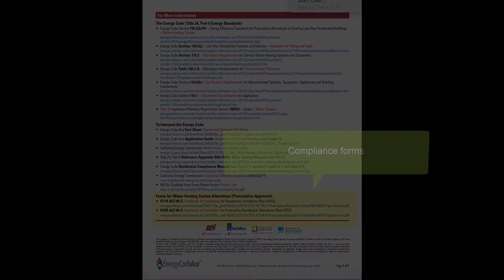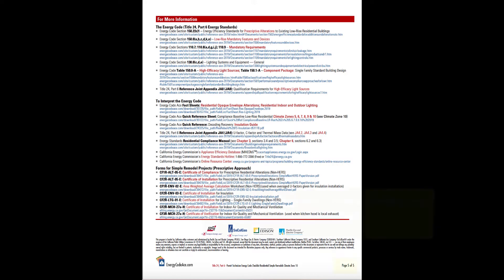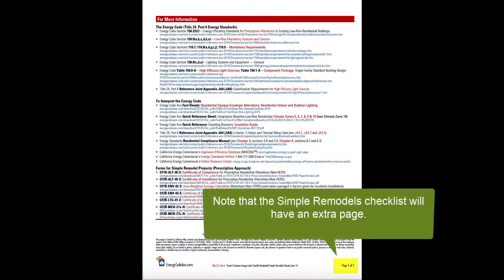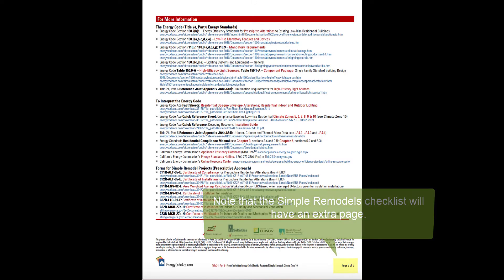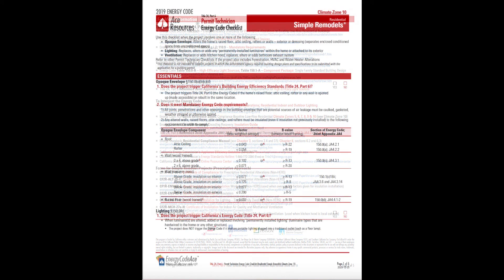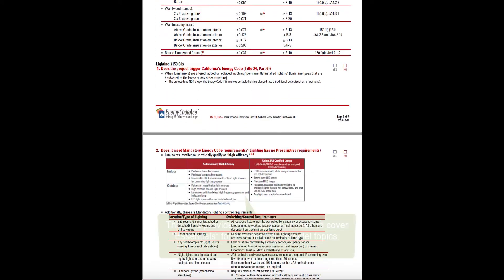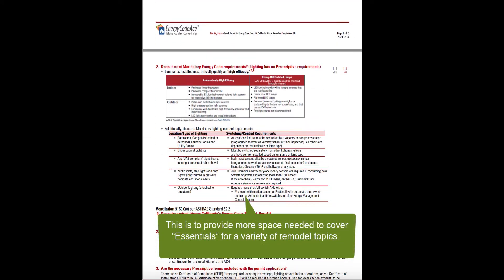Your full set of checklists will have this four-page structure, with one exception. The checklist for simple remodels will have an extra page — the typical page 1 essentials content will take up two pages there, due to its larger scope of topics.